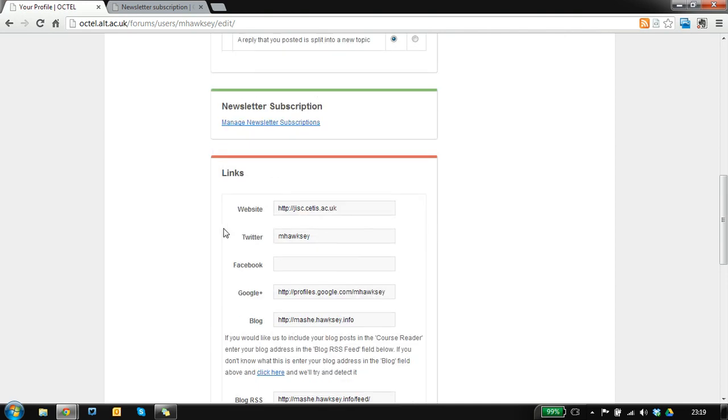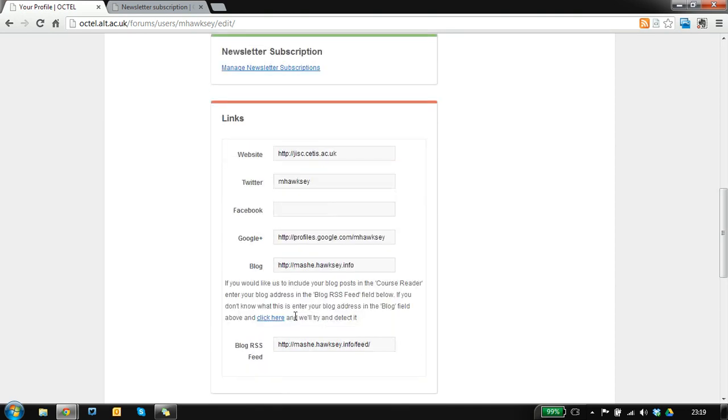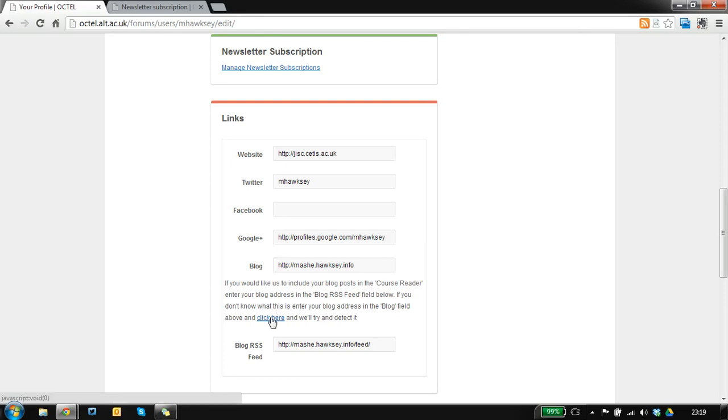If you gave us your blog address and would like us to include your content, your posts in our website, then your blog URL will be filled in for you. To activate the aggregation we need you to click on this button which will populate this box.